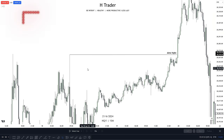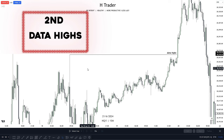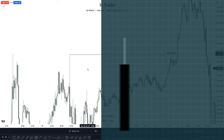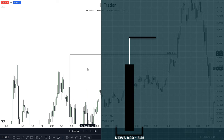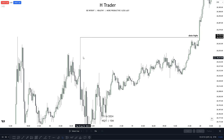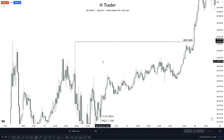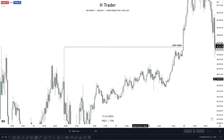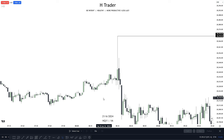The next draw on liquidity is data highs. Recently I've seen this being very effective, as price 90% of the time returns to these data highs. Data highs are formed when we have news and price makes a high or low. For example, if we have 8:30 news releasing, we would look for price to make a high or low and then utilize that high or low as our draw on liquidity. You can see right here at 8:30 price created this high, and instead of immediately going up into it, price left it there for two whole days before returning.